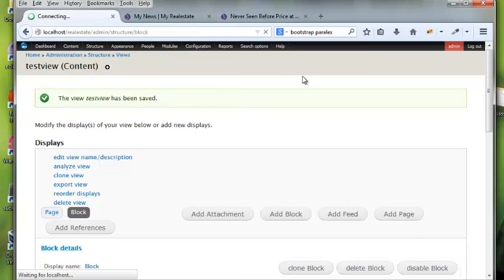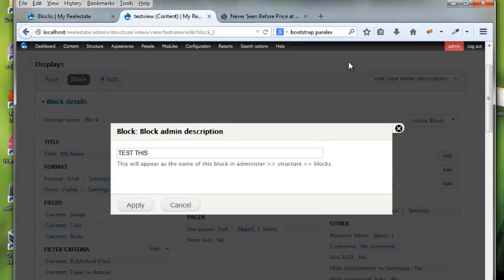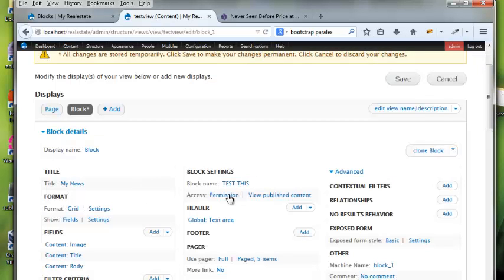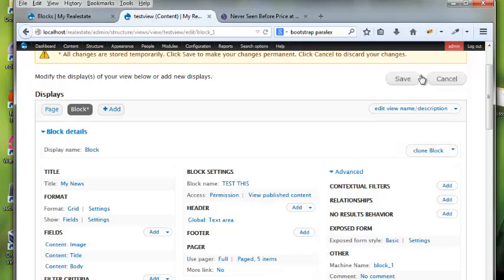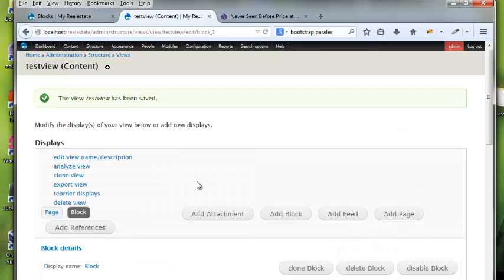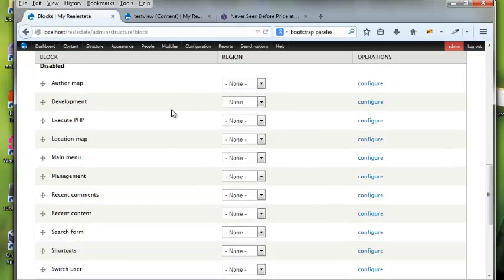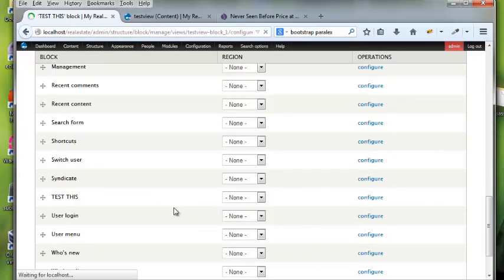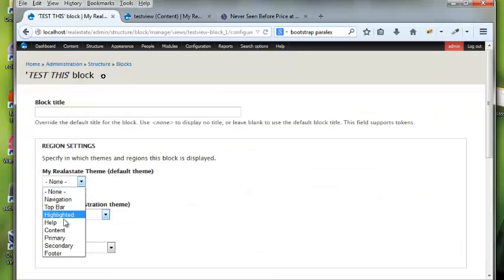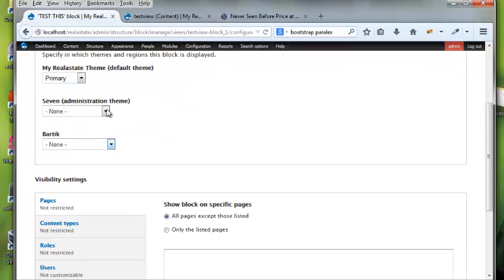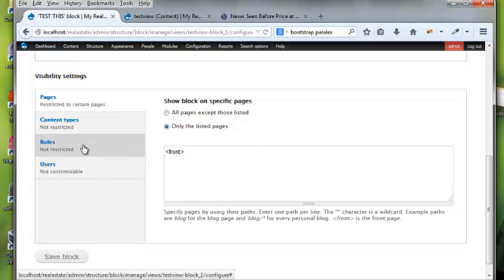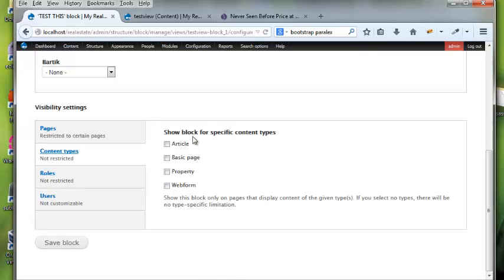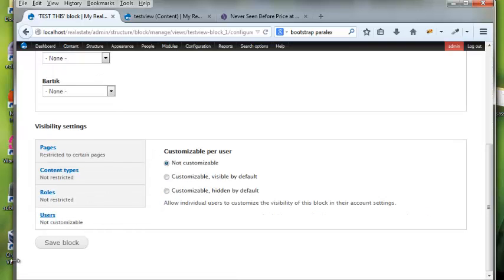Now I can go to Structure > Blocks. You can give the block permissions to lock it to members or any permission-based role. I'll save that and go to Blocks. I'll configure the 'test this' block, put it in the Primary Links region, and set it to show only on the front page. You can also filter by content type, role, or user.